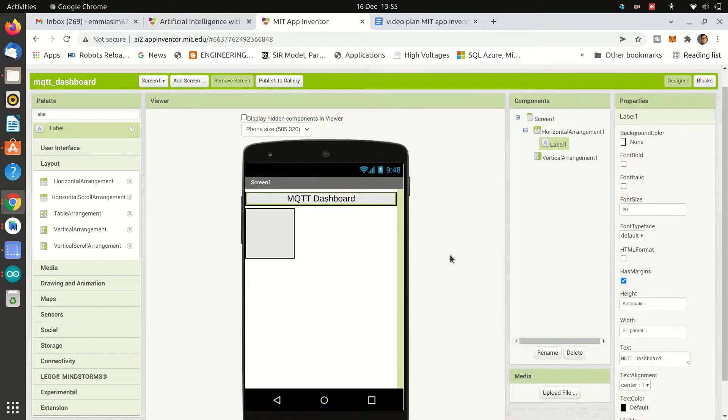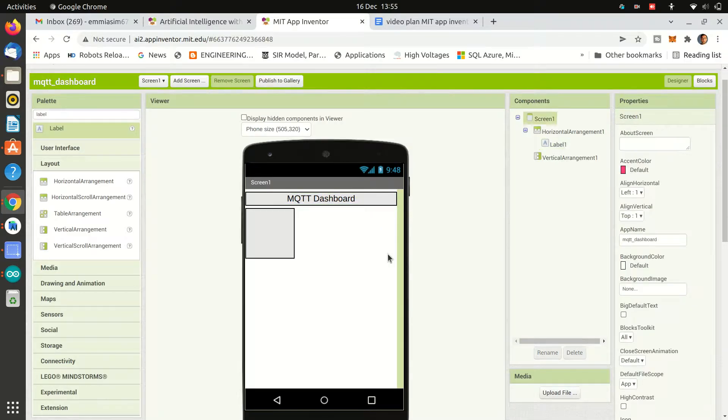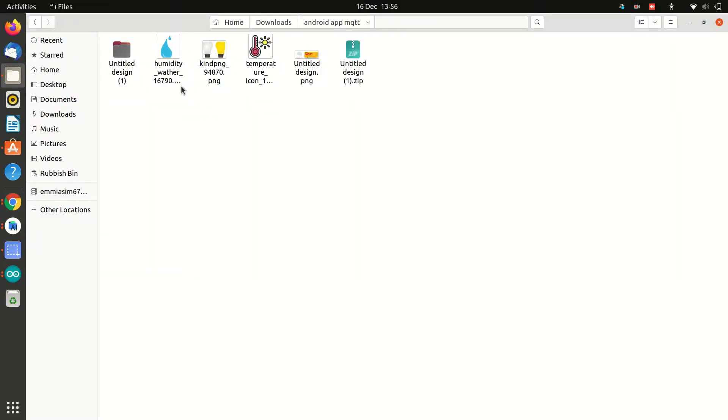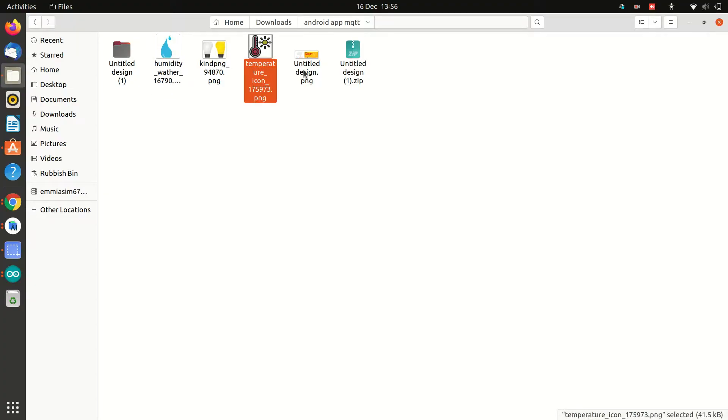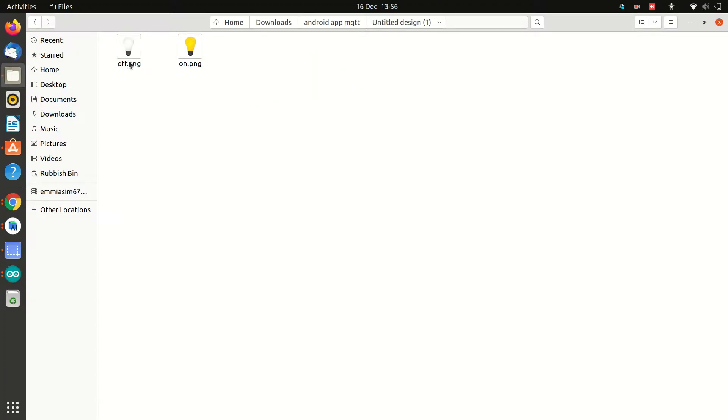Now let's import our media that we will be using in our application. I have downloaded some images that I want to place in the app. Let's import them one by one.